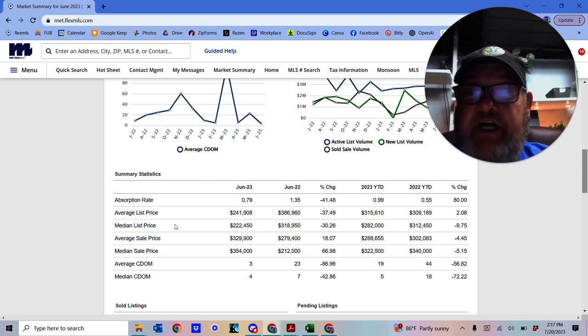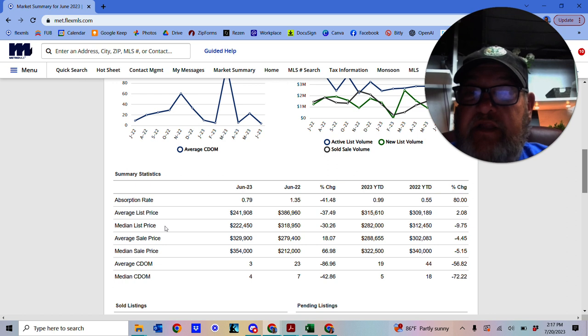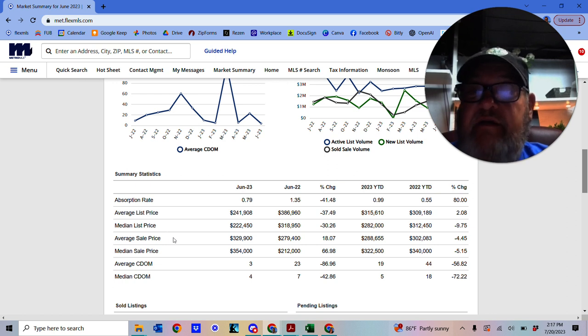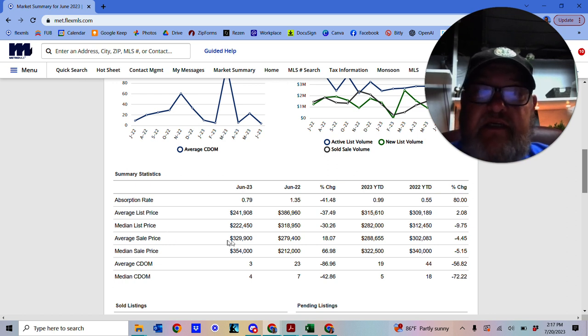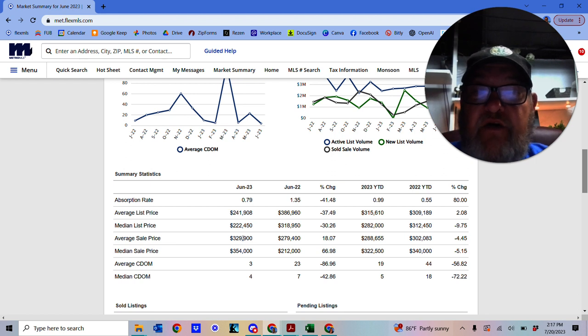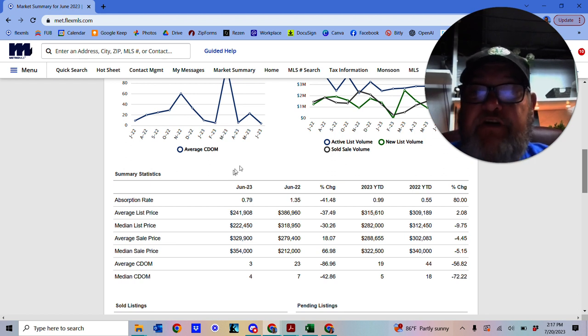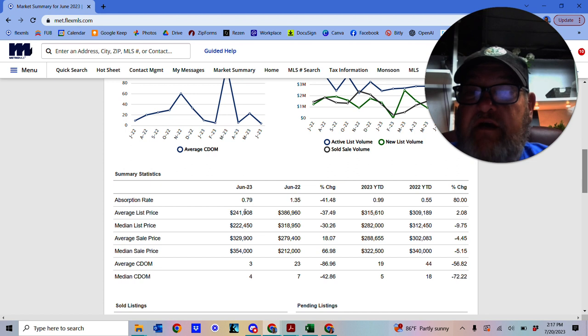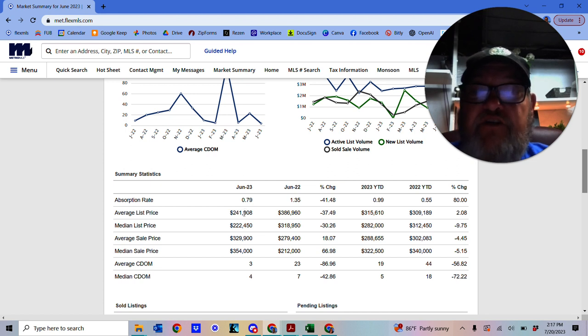Average sale price is $329,900. Average list price, however, is $241,908.